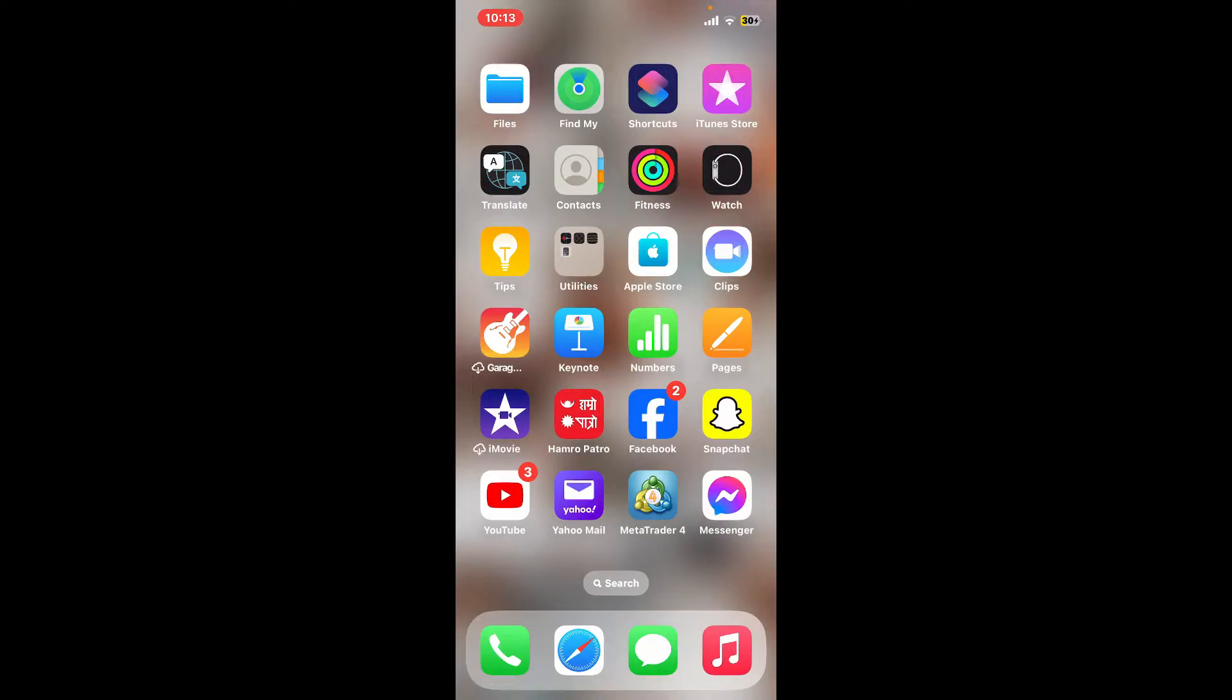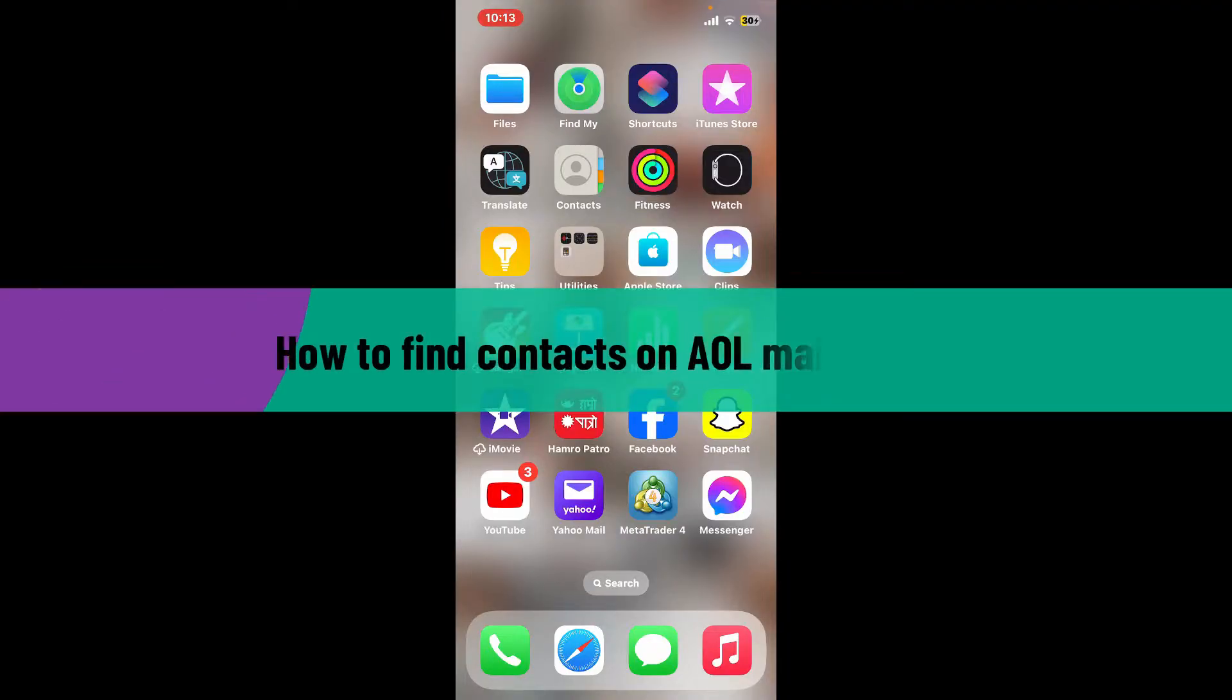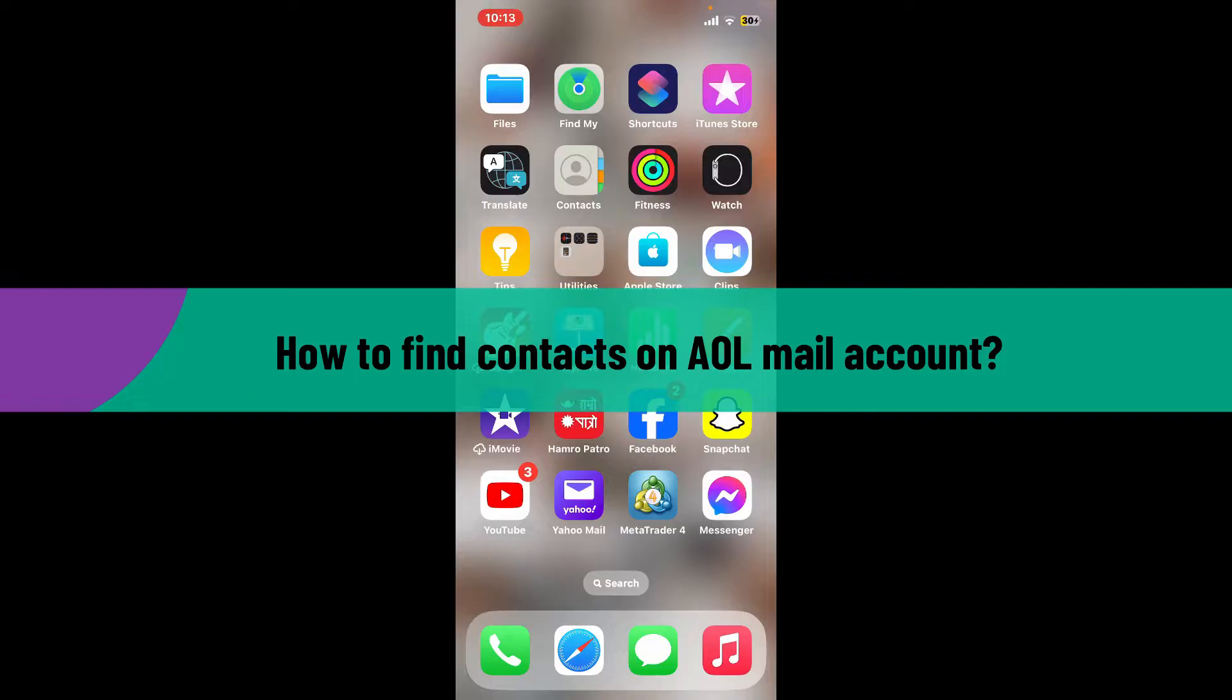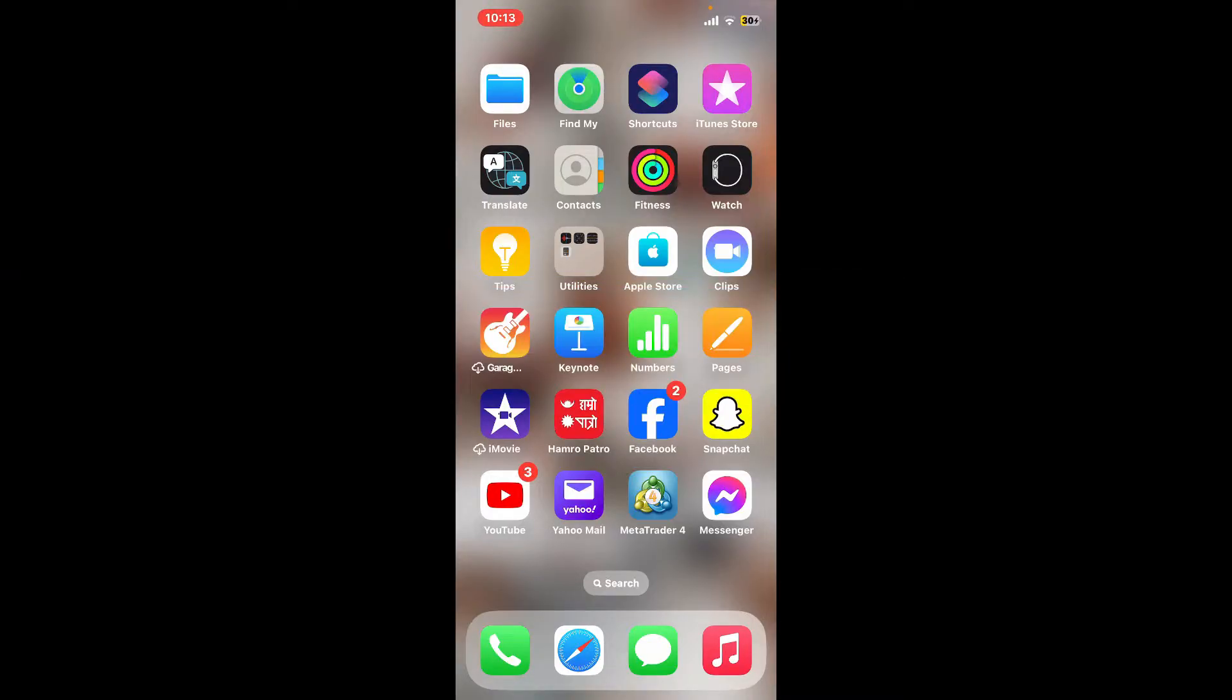Hi everyone, welcome to another video from Webtech Tutorial. In this video, we're going to be learning how to find contacts on AOL mail account. If you're looking for someone in your AOL mail contacts but you don't know how to reach out to the contacts, then watch the video till the end and follow through the steps.